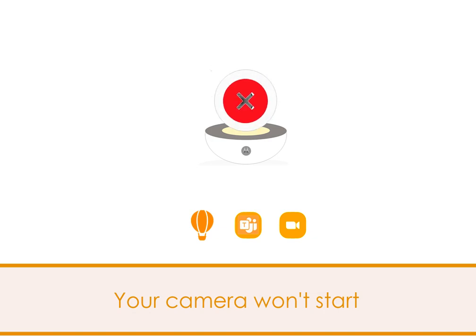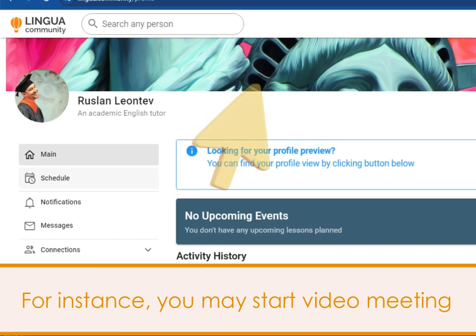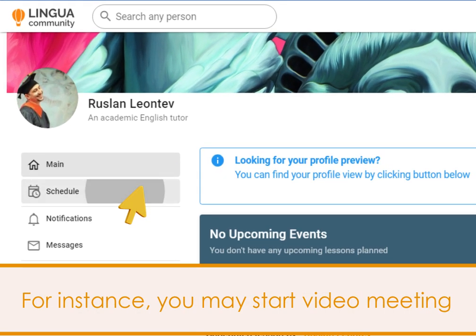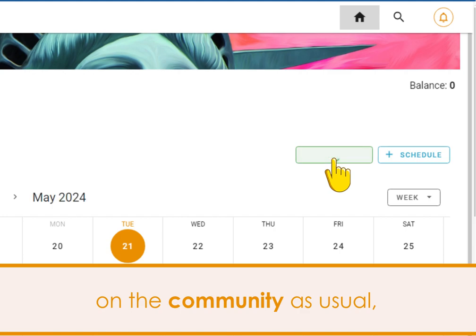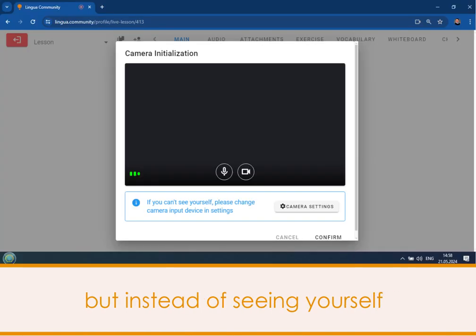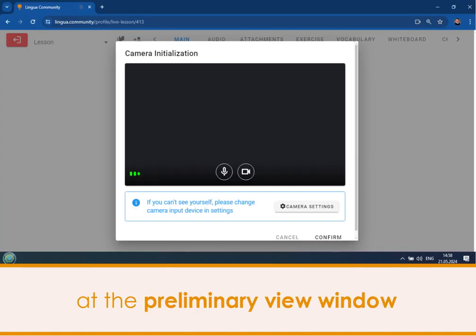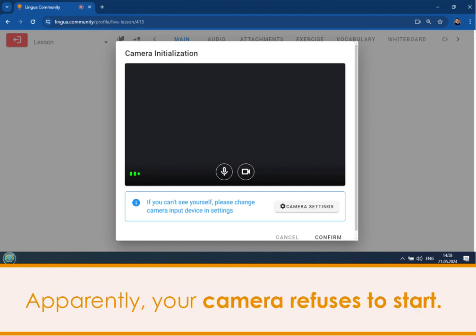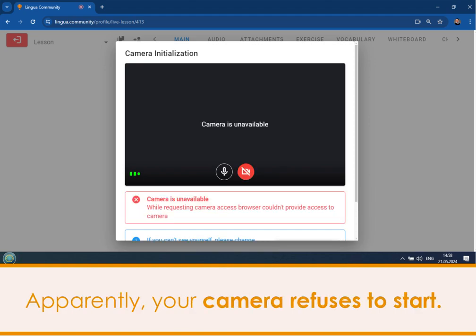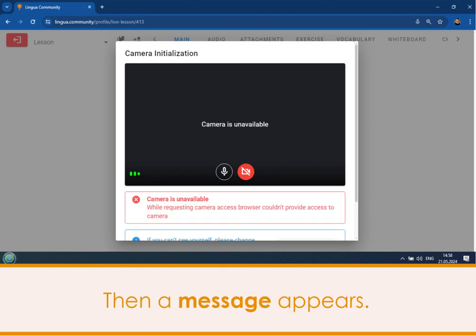Your camera won't start. For instance, you may start a video meeting on Lingua Community website as usual, but instead of seeing yourself at the preliminary view window, you see only a black rectangle. Apparently, your camera refuses to start.